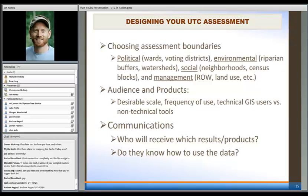In thinking about assessing canopy cover as well as plantable space — potential planting areas in your community — I would think of it in the sense that there are assessment boundaries that can help you politically to better understand where you're at and message the results. Maybe it's city council, an alderman, or different wards. So there are political boundaries to assess existing and possible tree canopy. There are also more environmental data layers — corridors for riparian streams, watersheds, or sub-drainages.